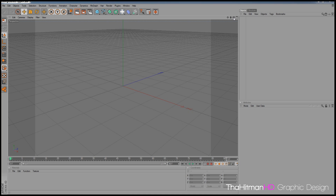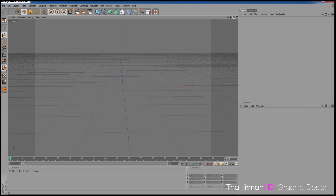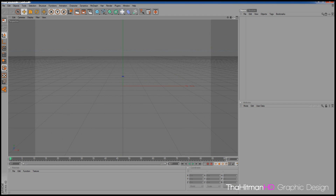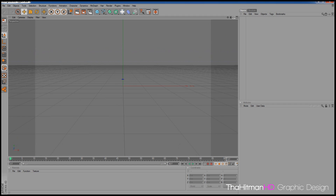What's up guys, this is HitmanHD, and this is the beginning of a series I'm starting to teach people who have just downloaded Cinema 4D, or want to get into using Cinema 4D, how to use it from the ground up. This is the first episode — or lesson, whatever you want to call it.